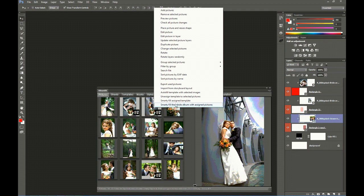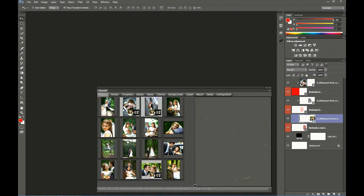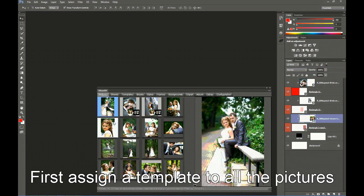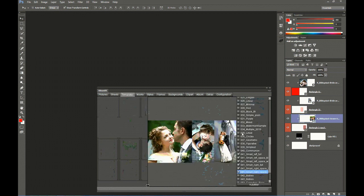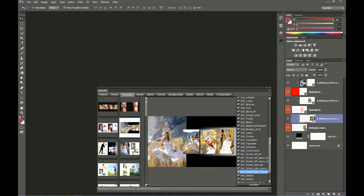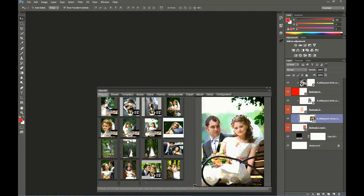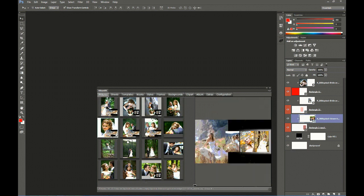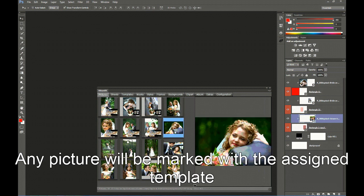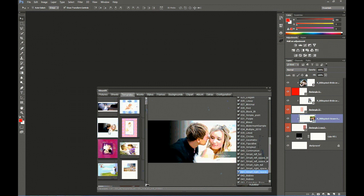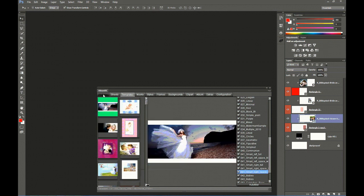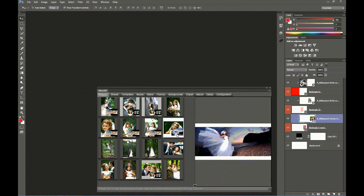The other option is Smarty Fill the whole album with assigned pictures. To use it, we first assign a template to any of the pictures we want in the album. We select four vertical pictures, select more template folders, and assign this template to the selected pictures. Here we have the four vertical pictures assigned with the respective template thumbnails. Now we select one picture, go to Templates, select one, and assign that template. Then two vertical pictures — assign. And so on with all the pictures.